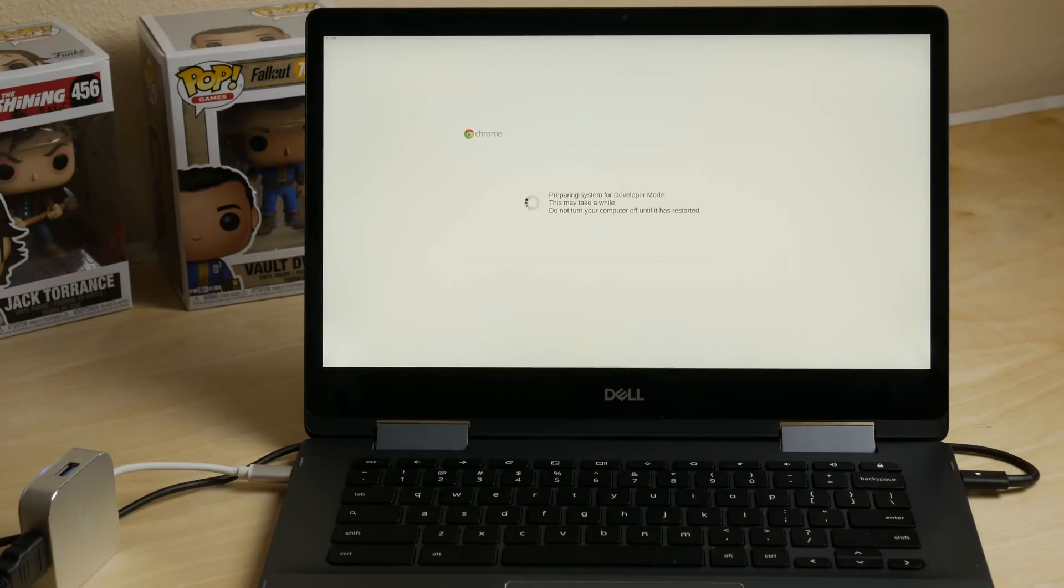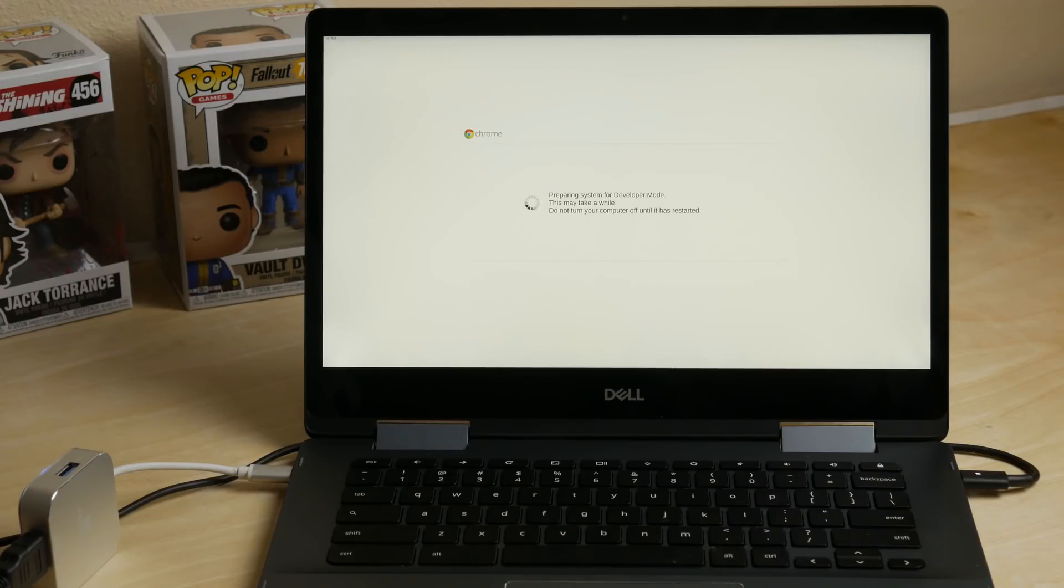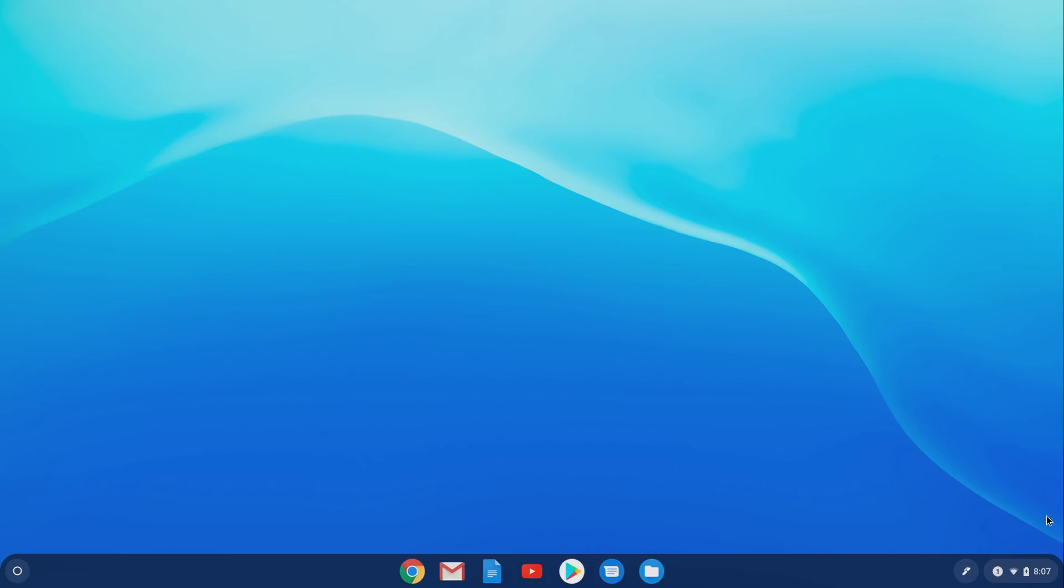So now it's setting up the developer mode, and when it boots into the operating system, we're going to have to reset everything up from scratch, just like it was a new Chromebook. Alright, so after developer mode, it came up and we went through the setup, and that is the point we're at now.